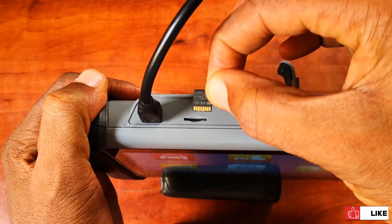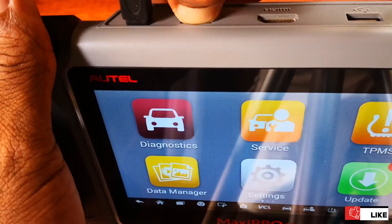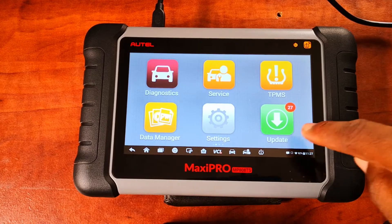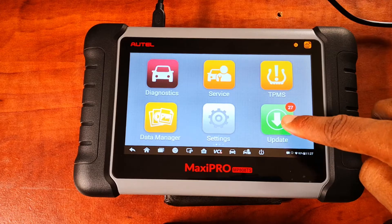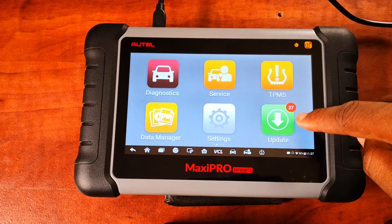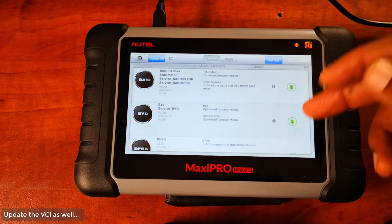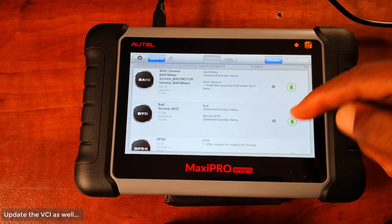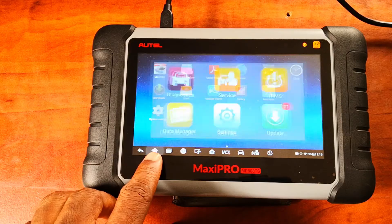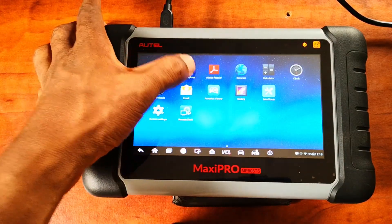You put your SD card in. Before you start the process, you want to go into the updates and make sure you've downloaded all the updates that you need. I have 27 pending updates, but these are mostly vehicles that I would never work on. The next thing you want to do is click the home button and select ES File Explorer.